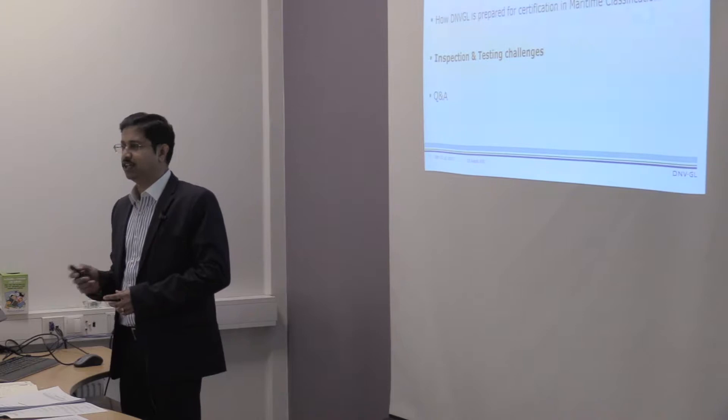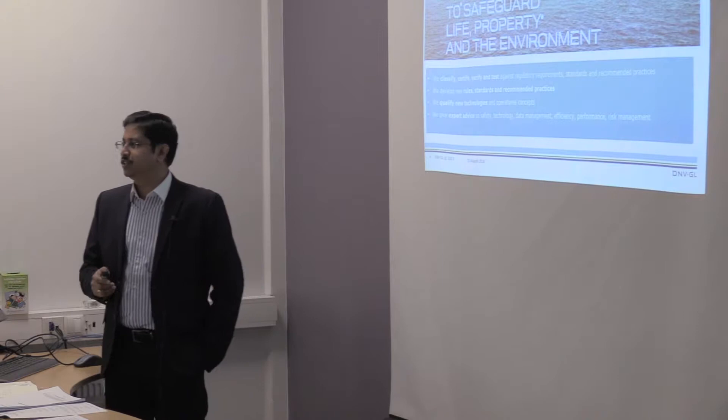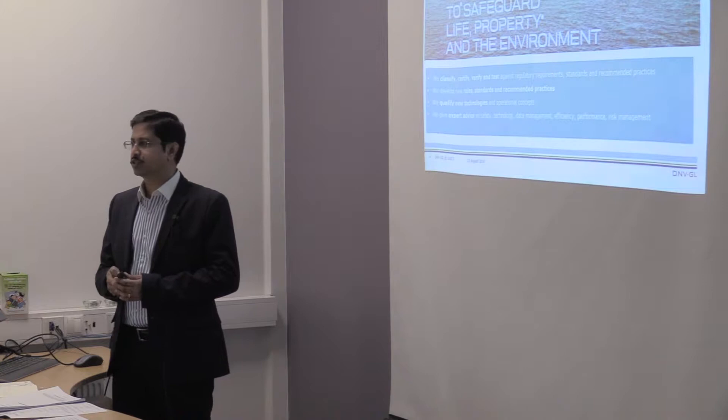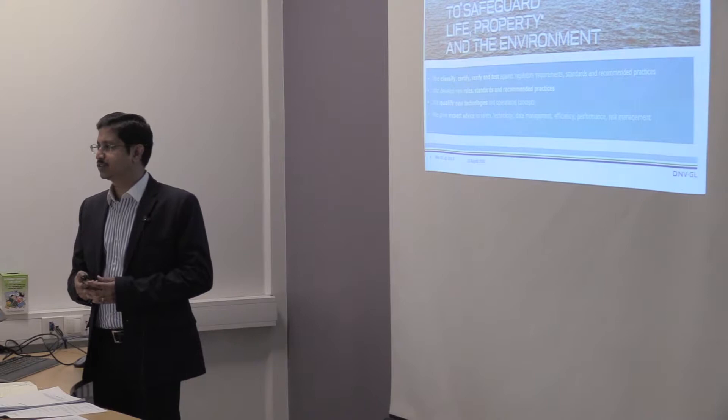I am representing DNVGL. DNVGL is a global assurance and risk management company. Hopefully, most of the people know. We are a certifying body and we endorse the welding procedure specifications as well as PQR. We witness and we certify. So, we are the certifying authority for welding.